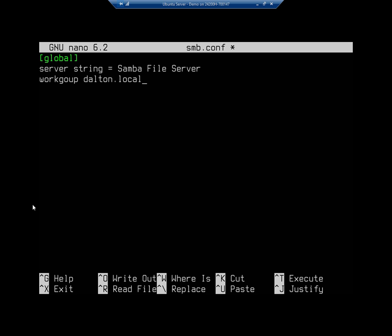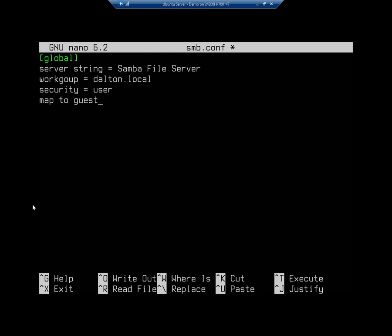My security is going to be user level security, so I'm permitting or denying users. Oops, I forgot to say workgroup = dalton.local. There we go, that looks better. Security = user. I'm going to do map to guest and I'm going to say that guest is going to be a bad user.